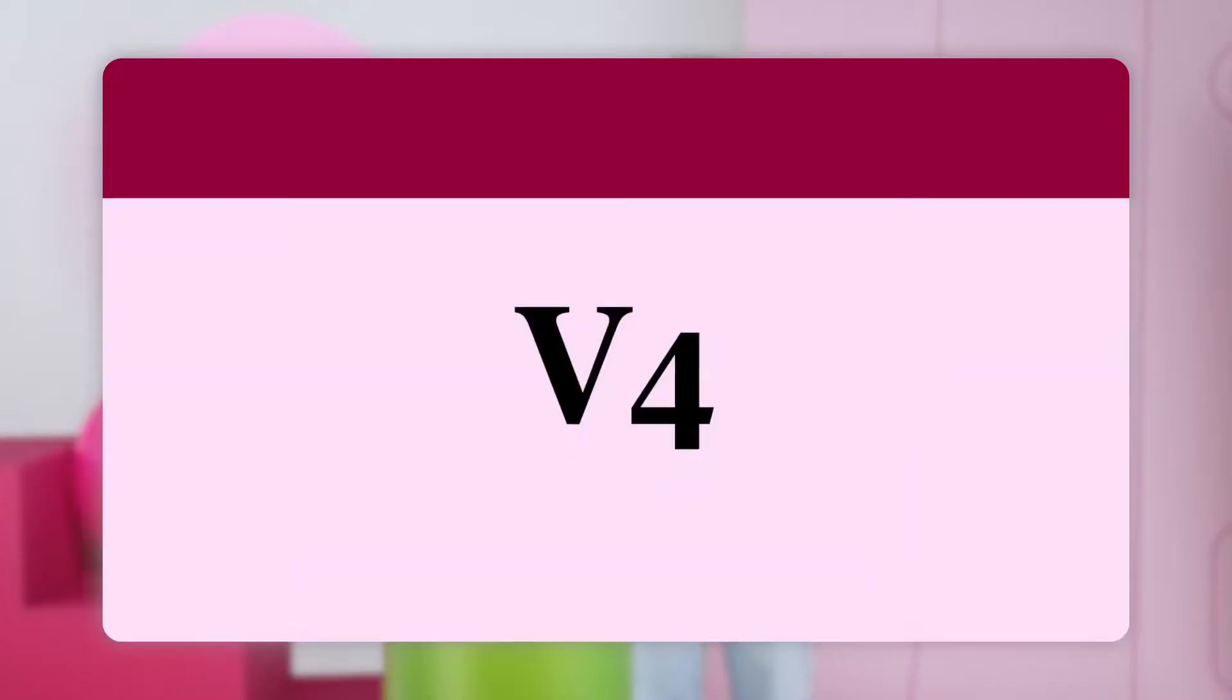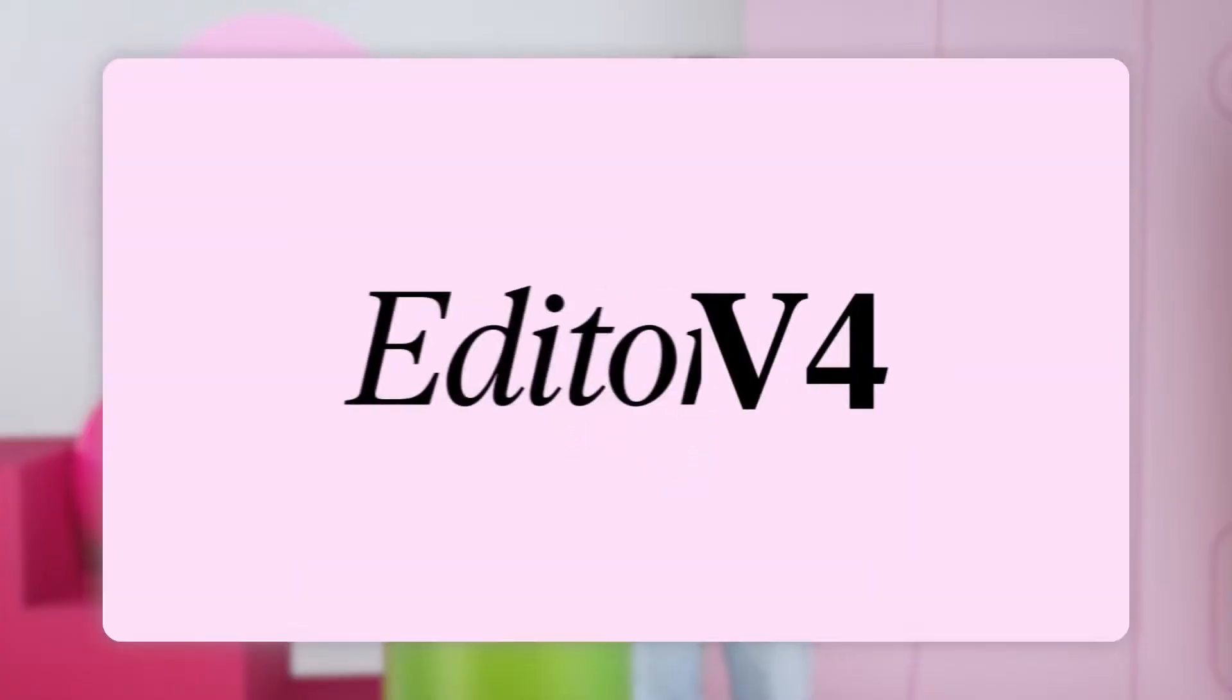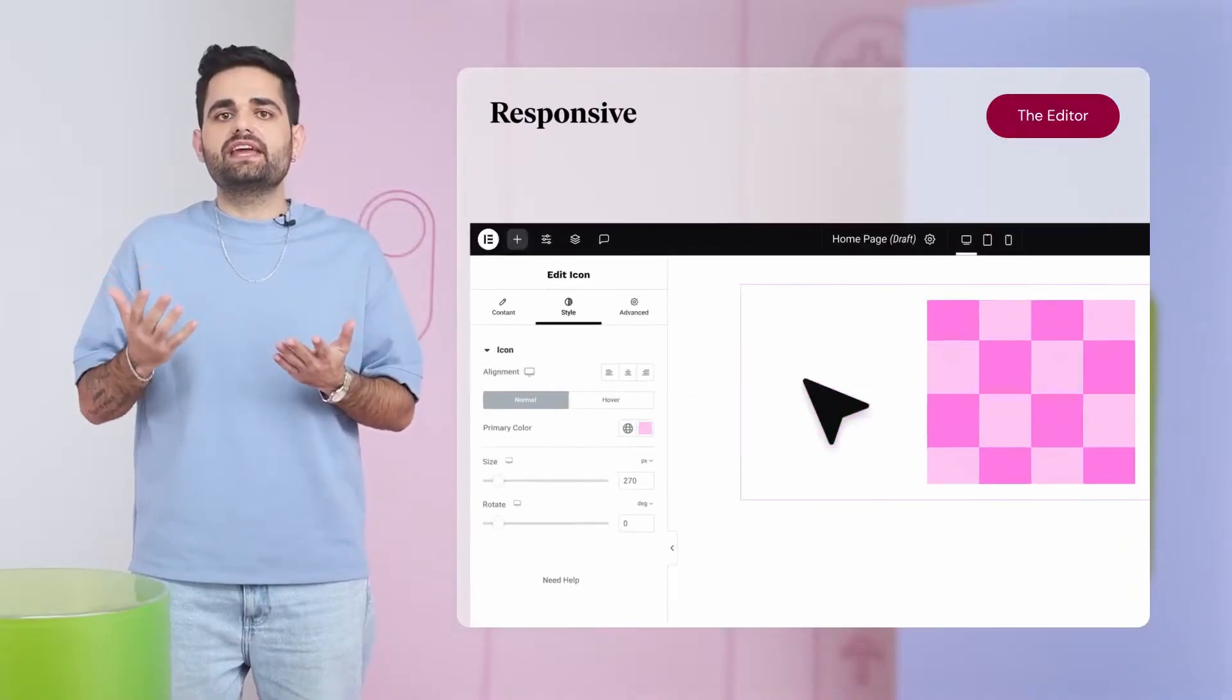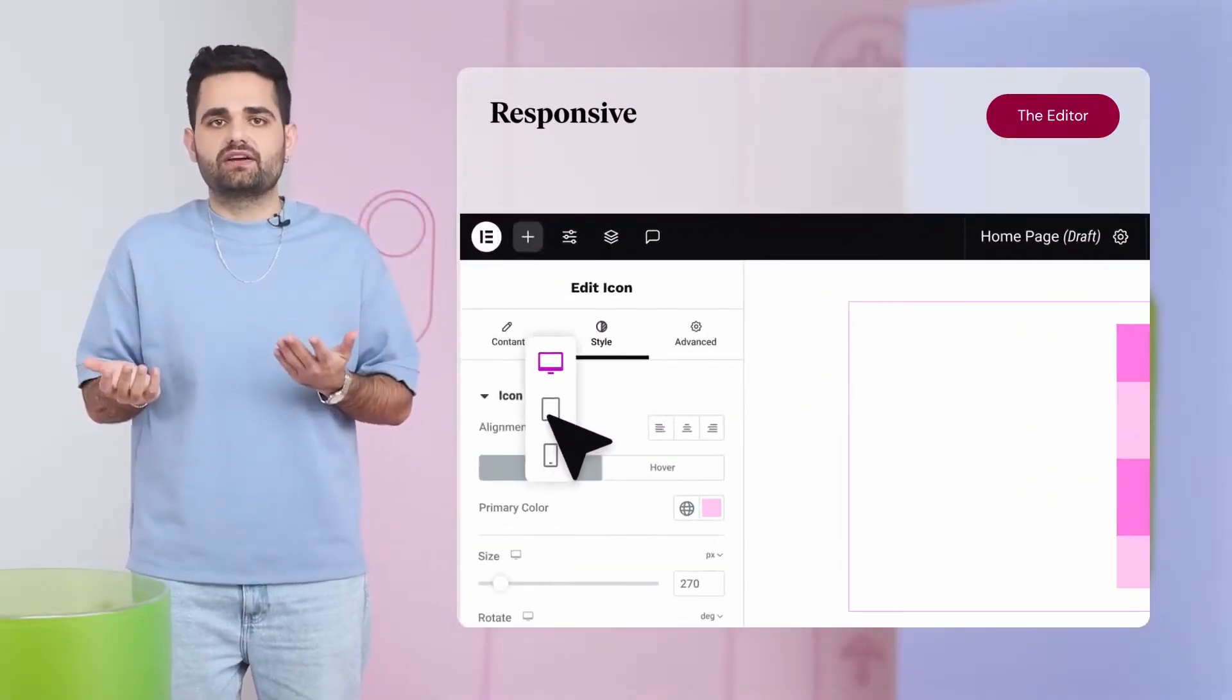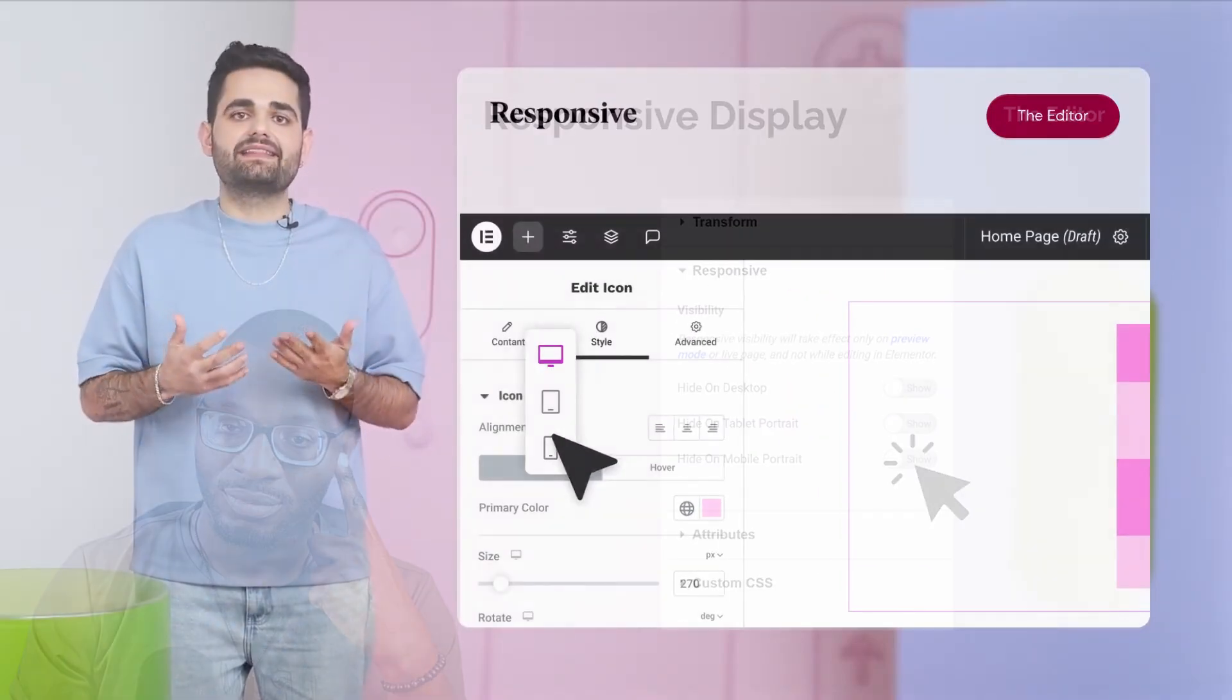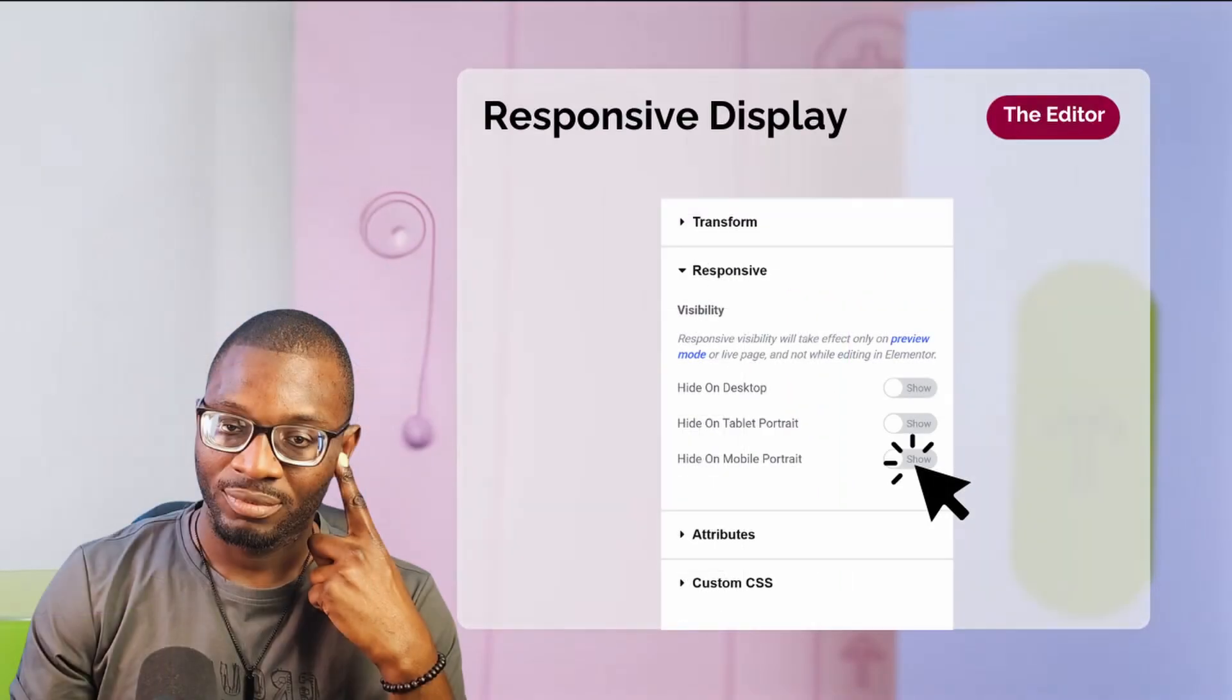As we await a release of version 4 of the Elementor editor which boasts an improvement in the responsive settings, here is one aspect that I hope they would also take into account, and that is the responsive hide or show depending on breakpoints.